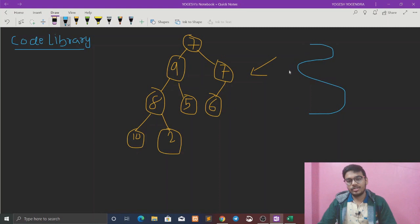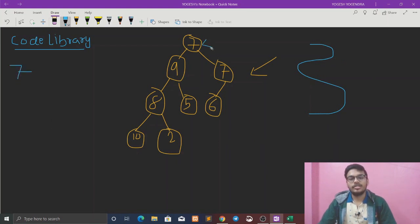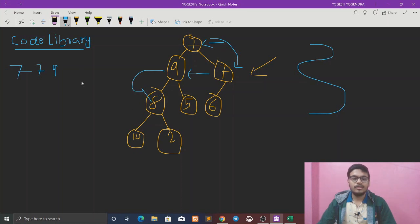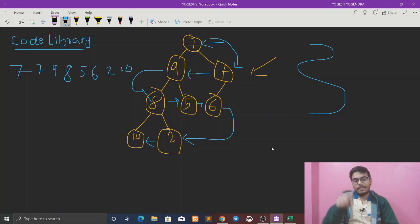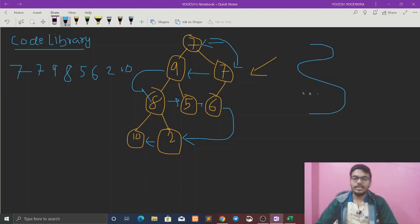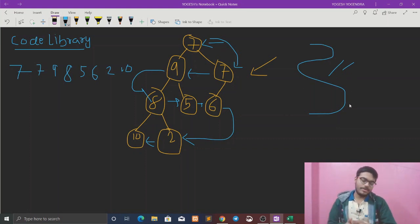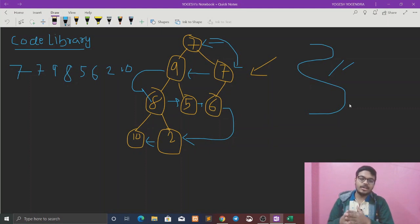Let's see the zigzag pattern. This is a pattern you have to follow. You have to print the logic — you have to learn level order and reverse level order. You also have to learn the top view, bottom view, right view, left view so you can find a common approach.